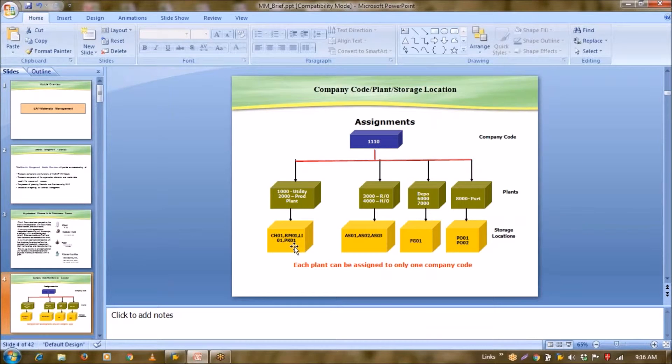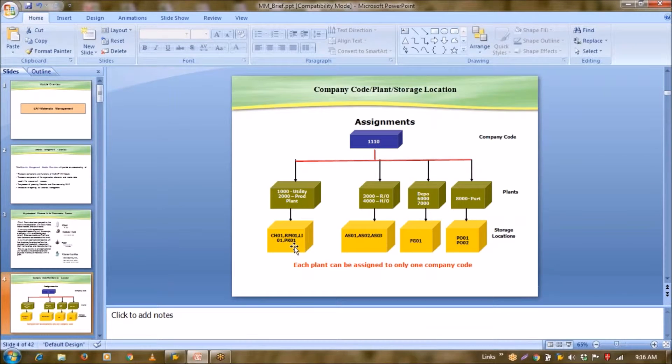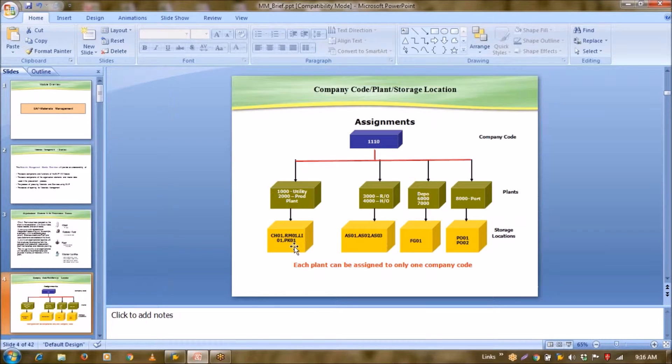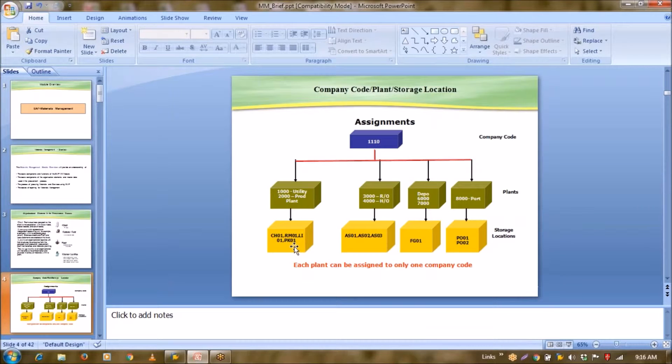See, the objective of any business is to generate profit. Now if you want to generate profit, definitely you will do some kind of transactions. So either that transaction will be in terms of physical goods or non-physical goods. So if we talk about the physical goods, that is your material. And if we talk about the non-physical goods, then that is your services. So MM deals with both areas, materials as well as services.